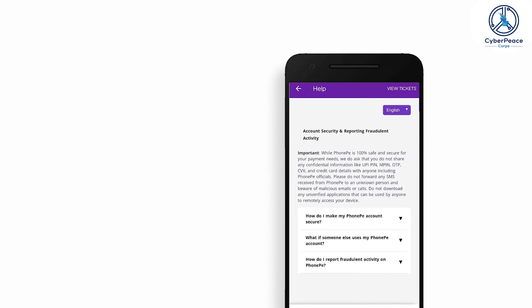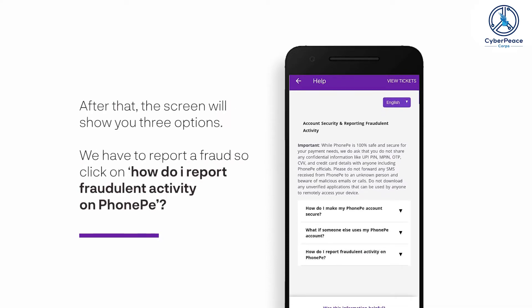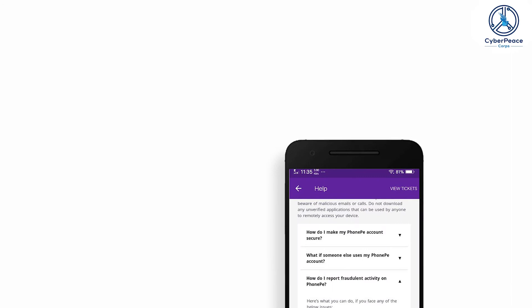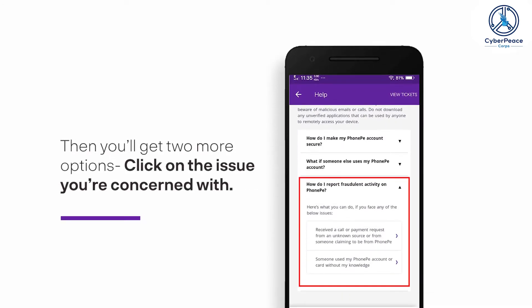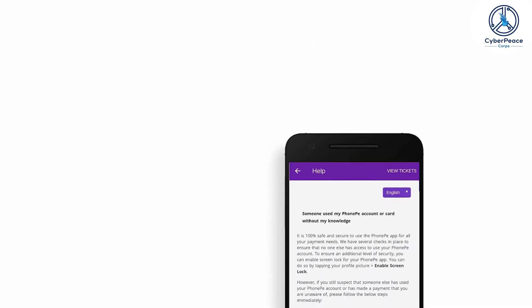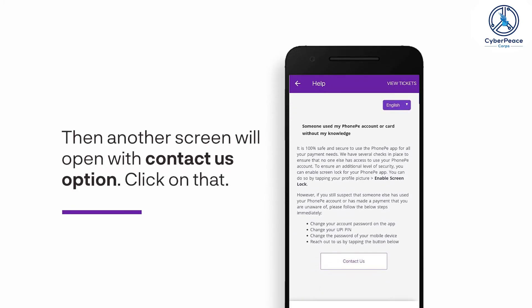After that, the screen will show you three points. We have to report a fraud, so click on 'How do I report fraudulent activity on PhonePe.' Then you'll get two more options — click on the issue you are concerned with. Then another screen will open with a Contact Us option. Click on that.